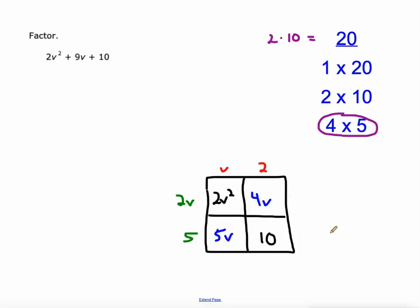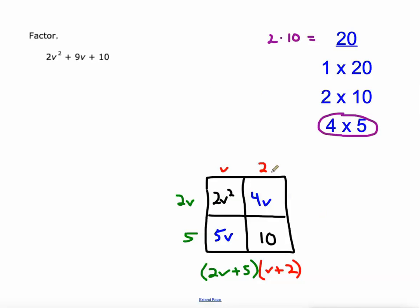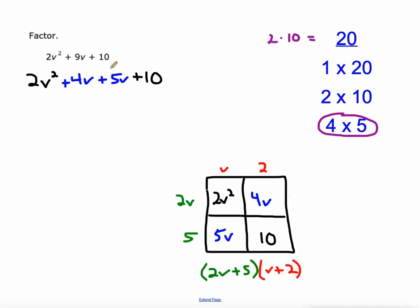So we've got our factorization: it is (2v + 5)(v + 2). That is the factorization of that trinomial. Algebraically, let me show you how this works. We still need to find the 4 and the 5. It would look like this: 2v squared plus 4v plus 5v plus 10. Then we would group these expressions — this is called factoring by grouping.